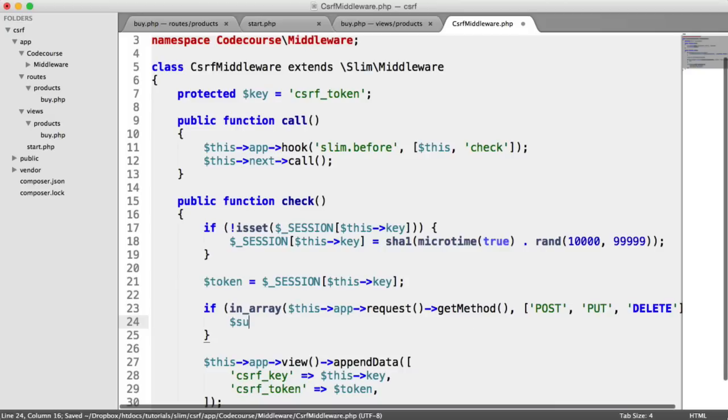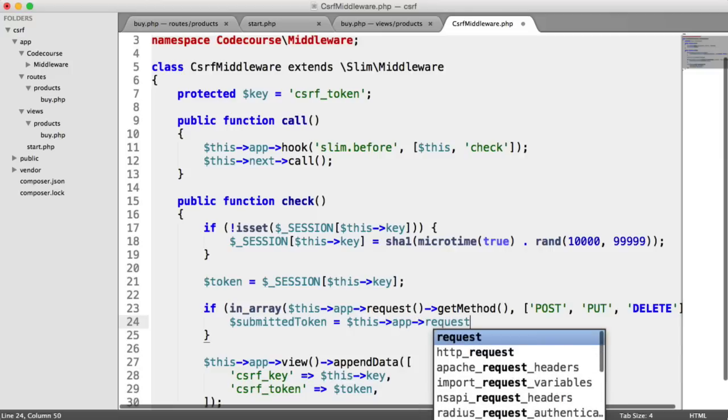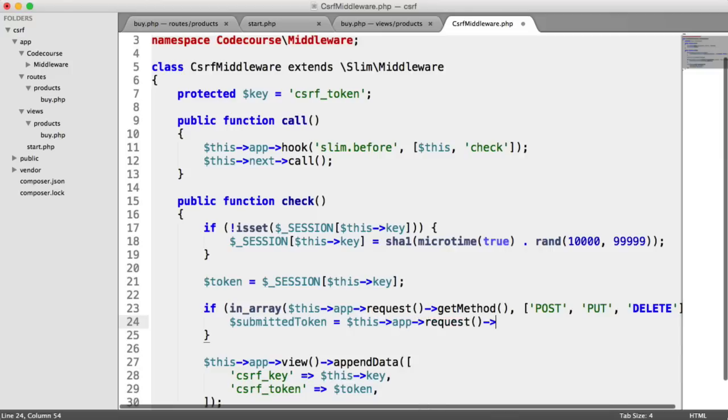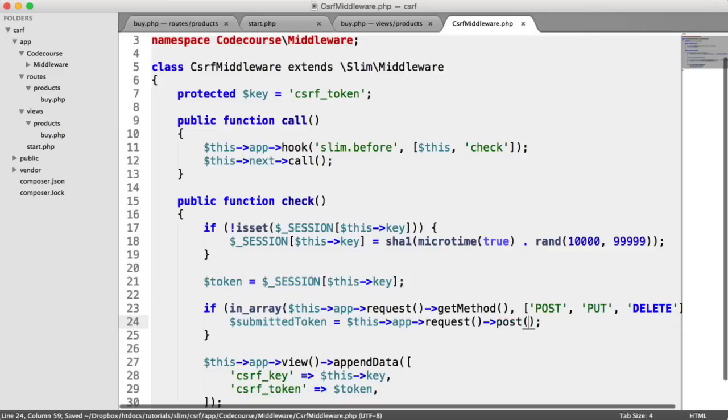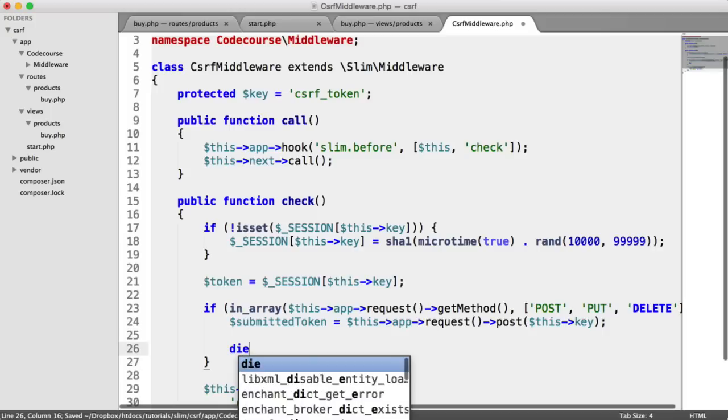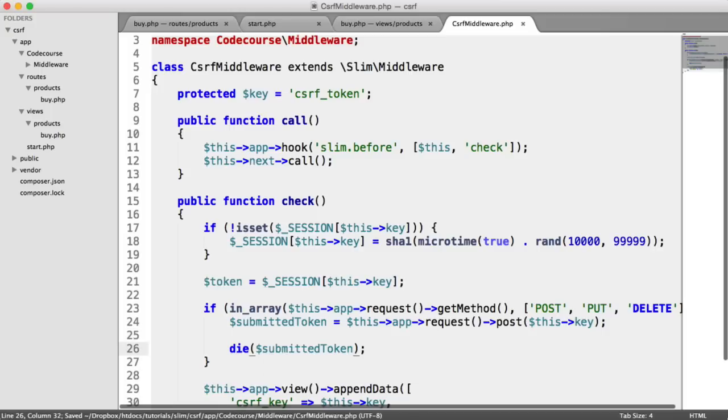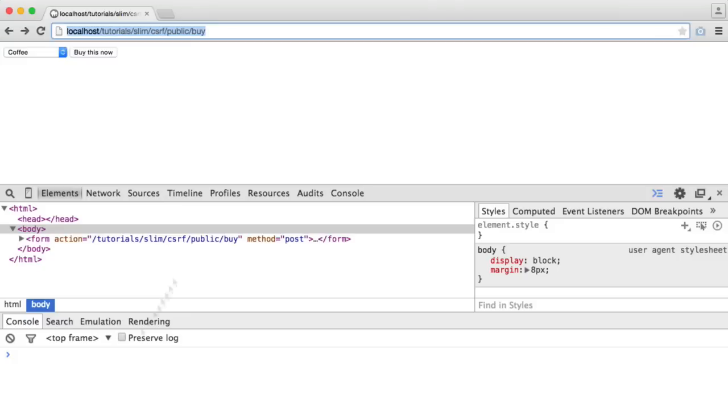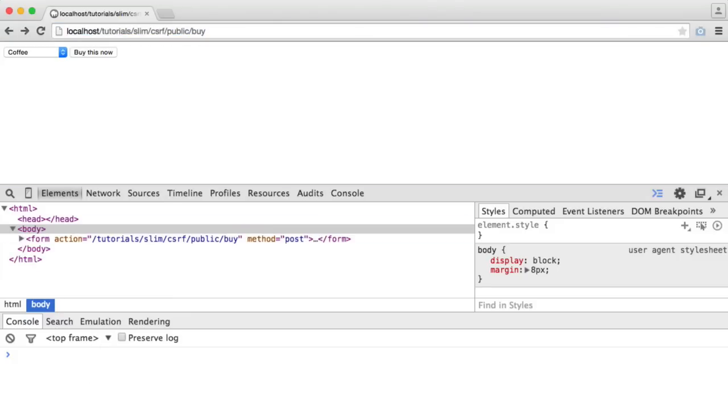So we need our submitted token. And this basically comes from our request. So we have post and then this key.